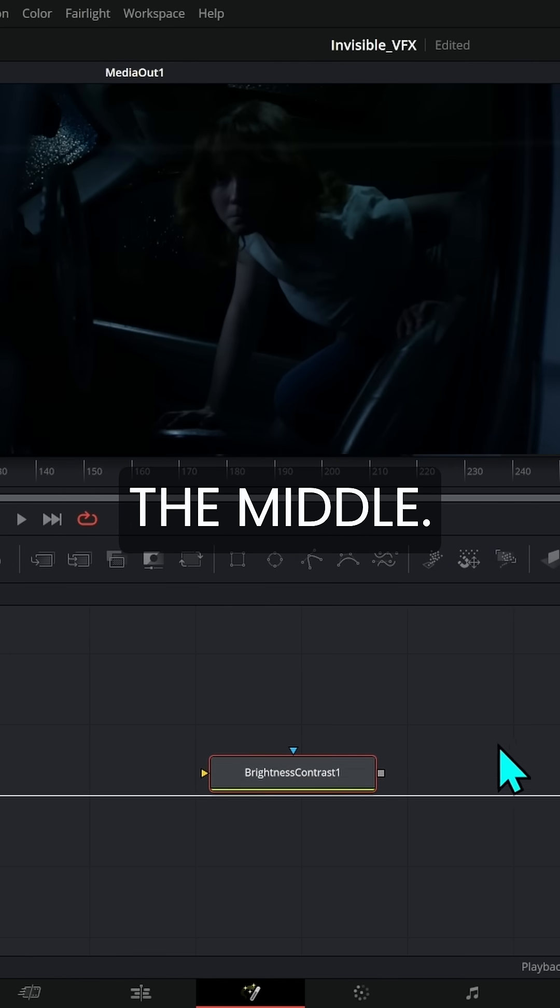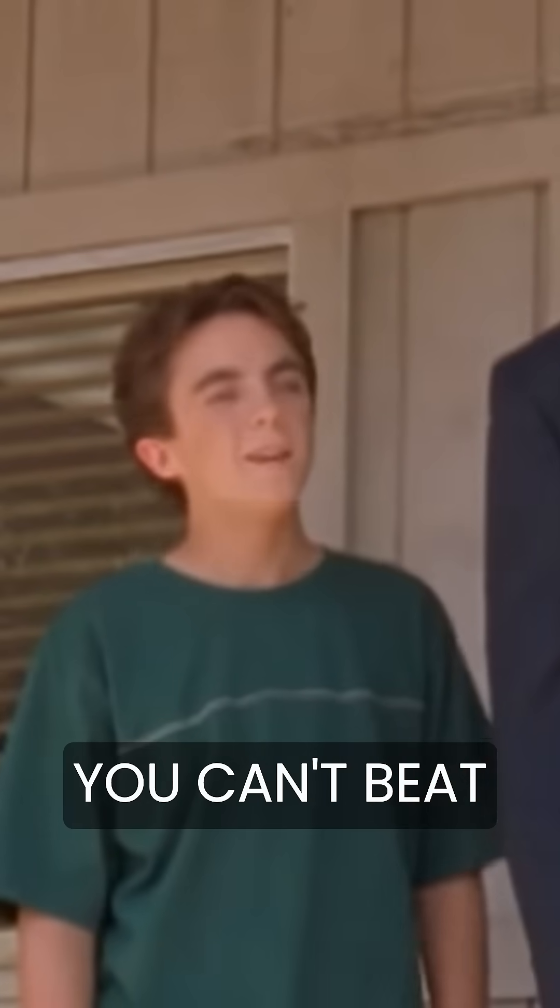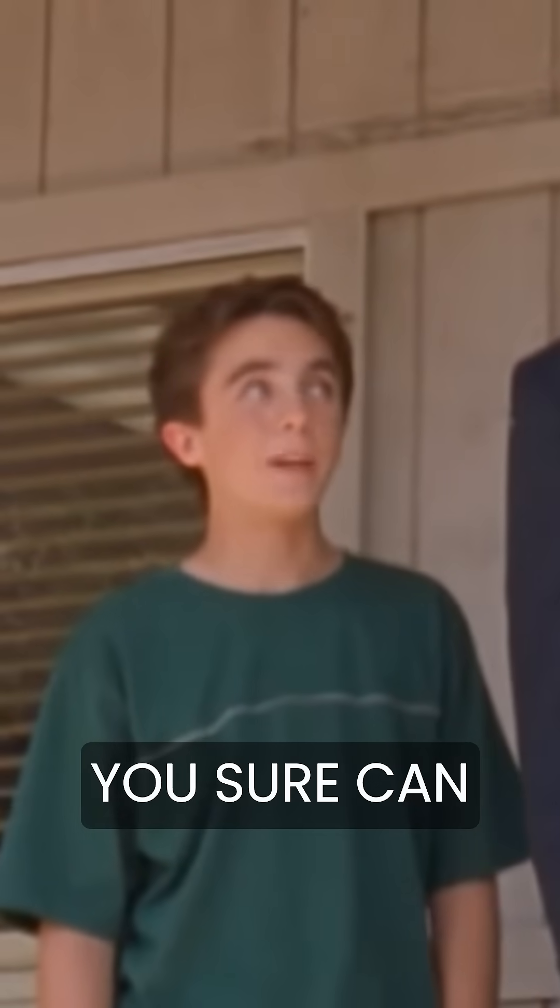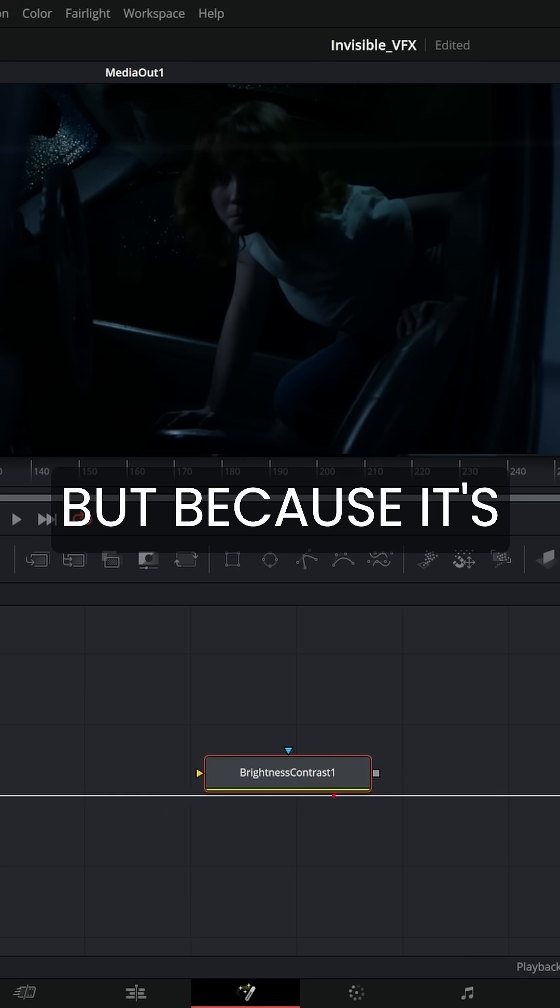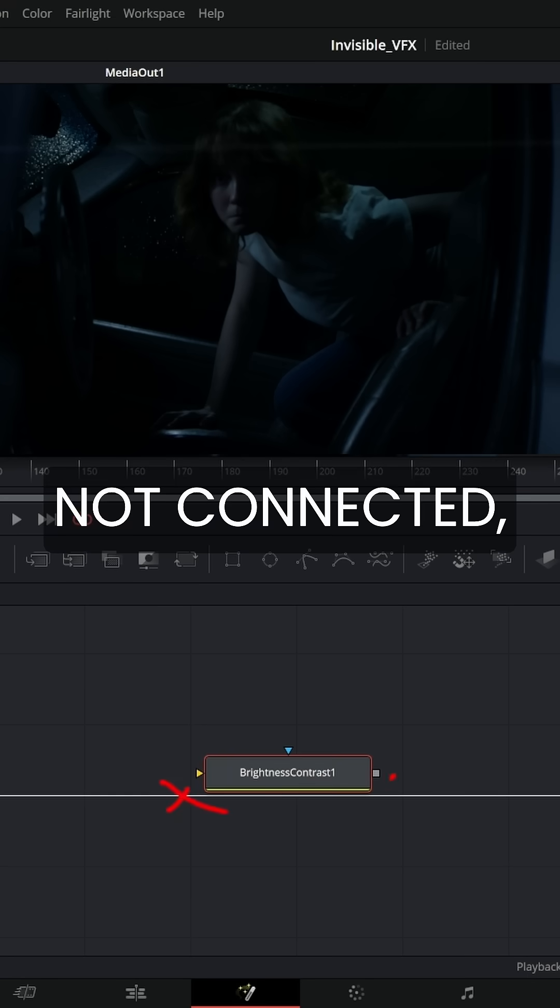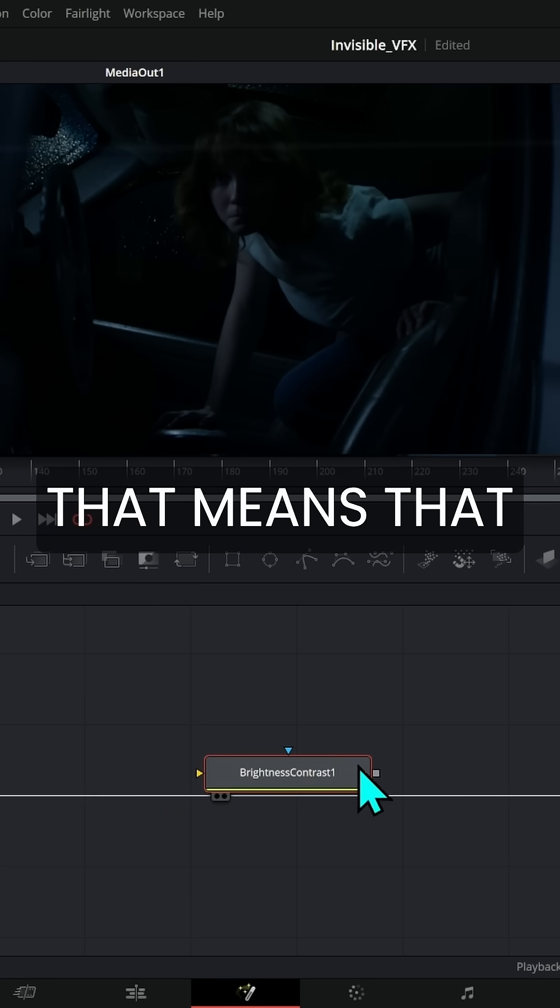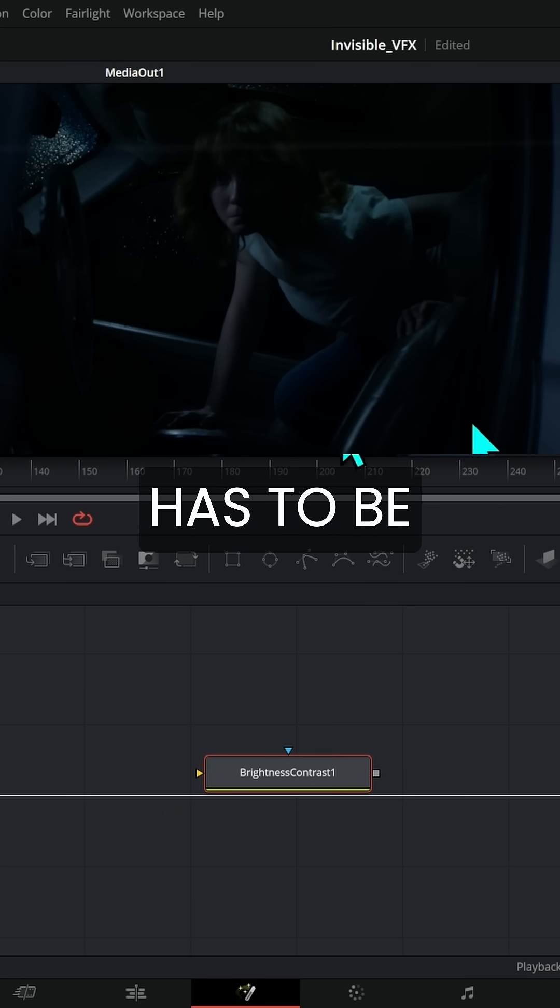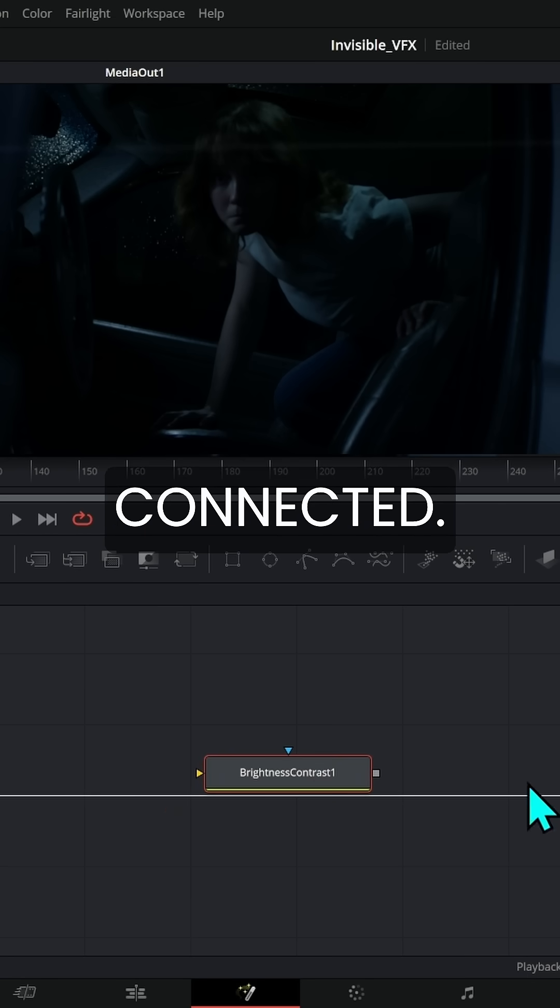It could be Malcolm in the middle. But because it's not connected, that means it's not going to affect this image. It has to be connected.